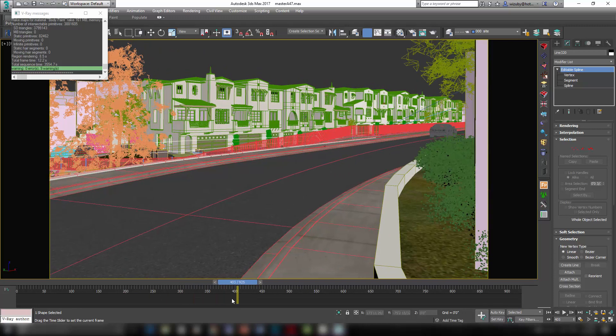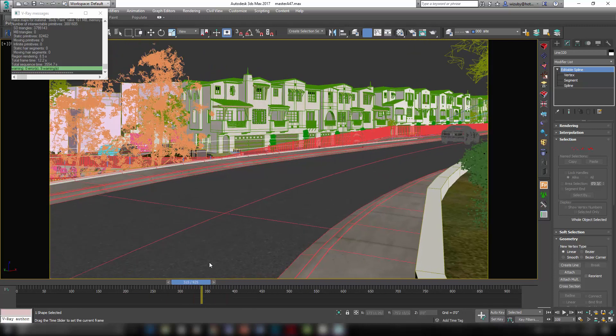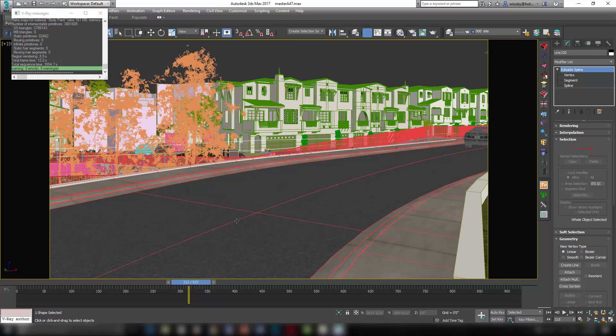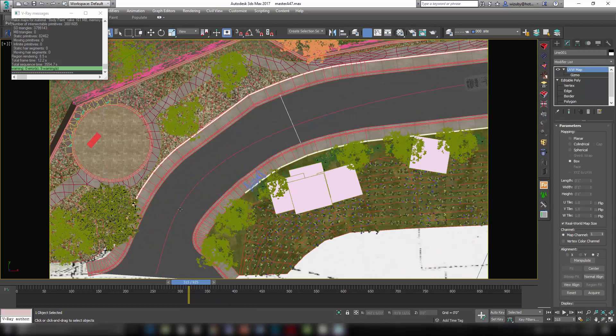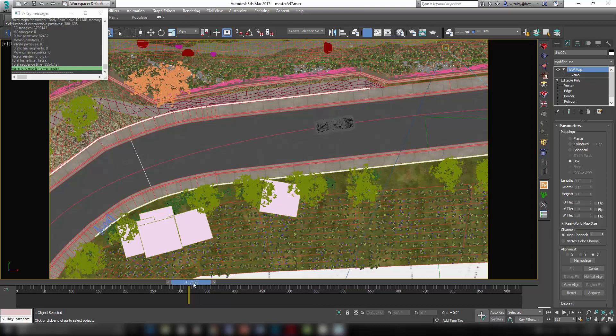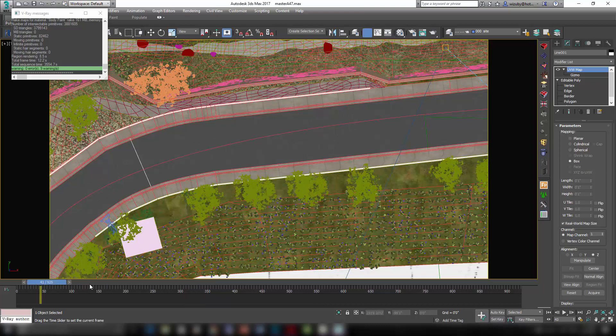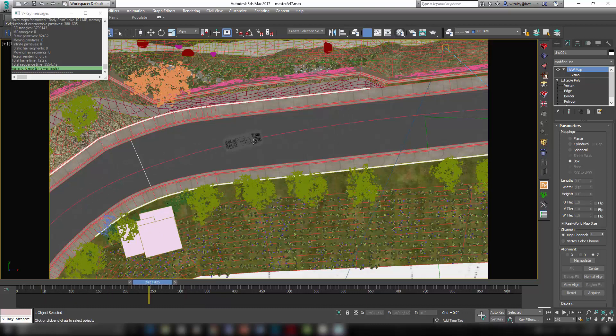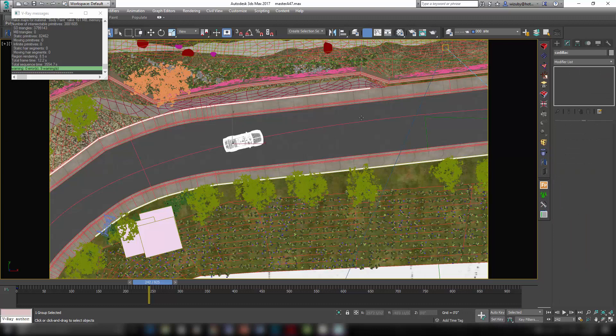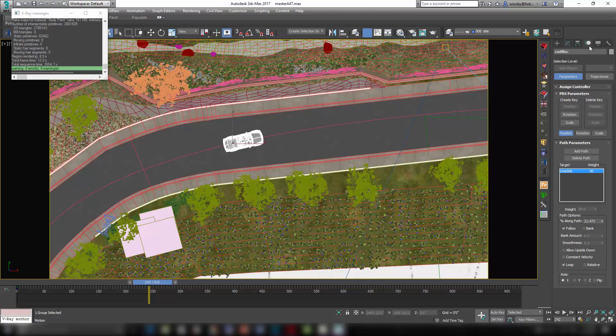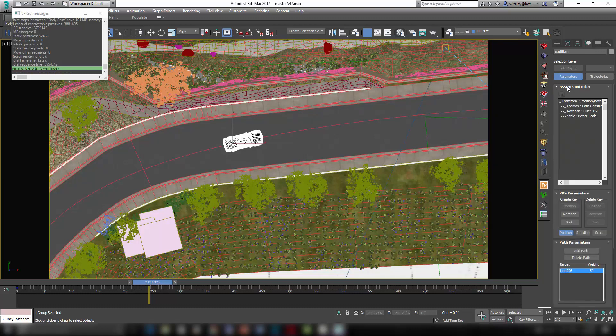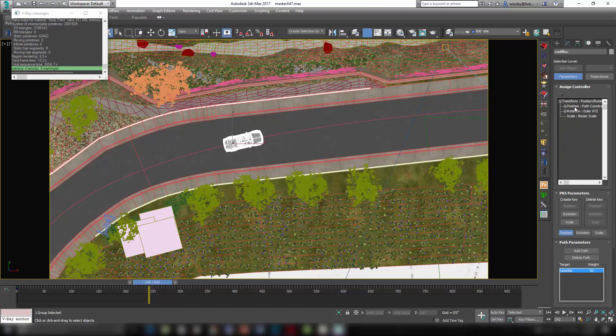So animating that car was easy. It was just a matter of drawing a line that I want the car to follow. Right, so that car just animates along that line. What you do to do that is select this. You go to your motion tab, which would be that one. And you say assign controller. And you see the position is controlled by a path constraint.